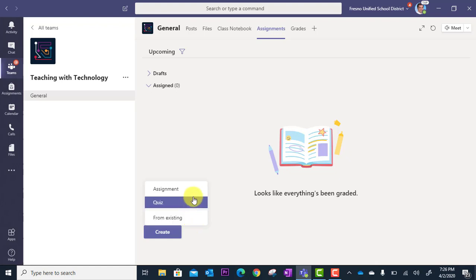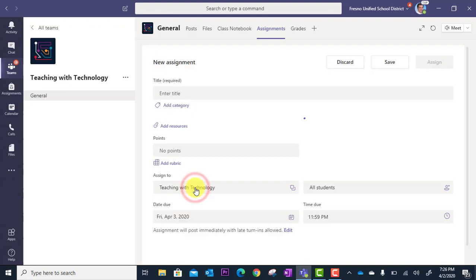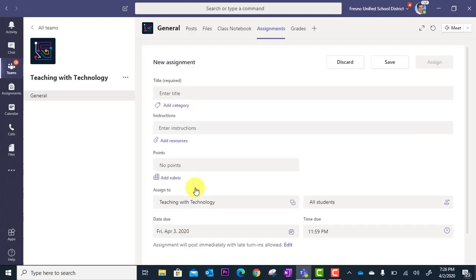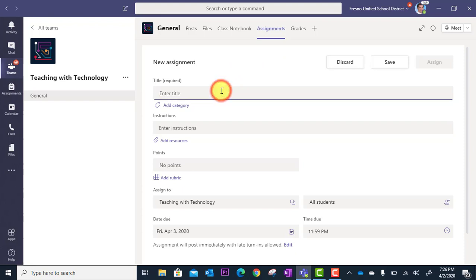In this case, I'm going to do a regular assignment, New Assignment, and click there. Now the new assignment form loads, and I'm going to start by titling my lesson.